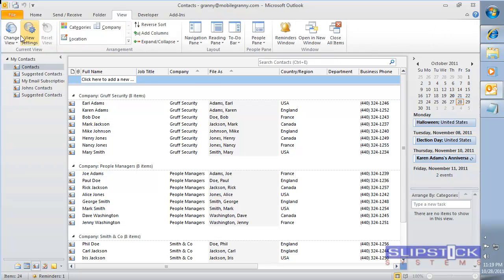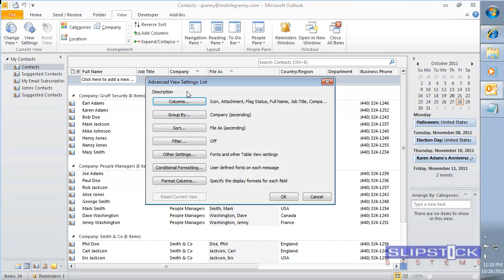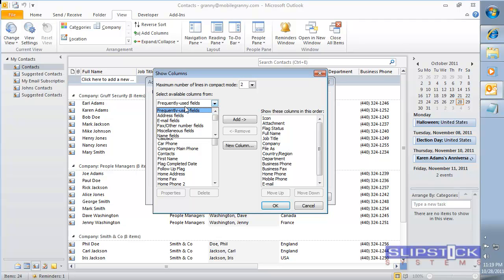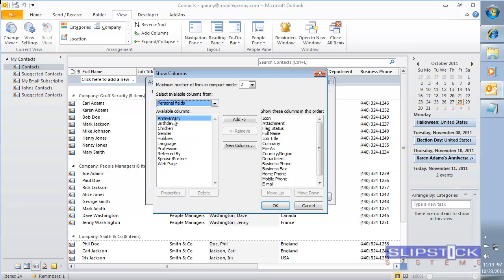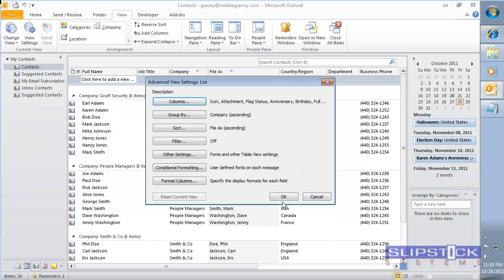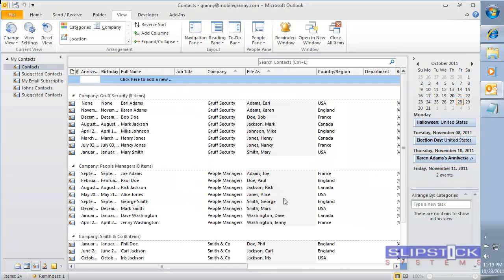You can easily remove the birth dates or anniversaries from contacts by using a group by view for the birthday and anniversary fields. First we need to add the fields to our view, and it's easier if you put them at the beginning of the view.